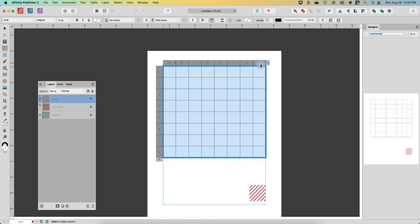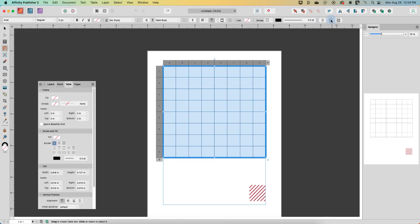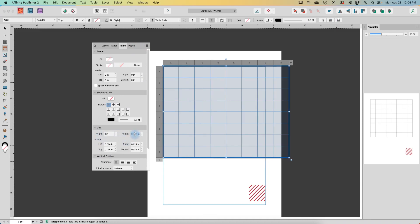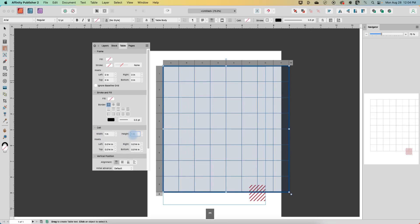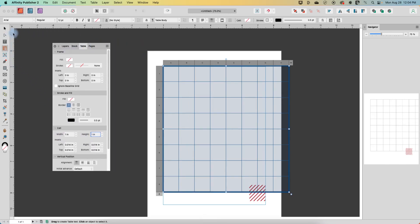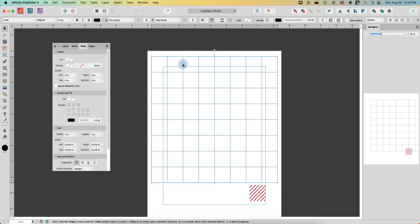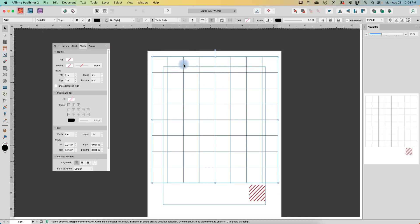Next, I'm going to select over all of them and go to this table options tool. And over here in the cell width and height, I want to change this to be one inch by one inch. So now I have a perfect square here. We'll just move this over.